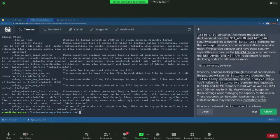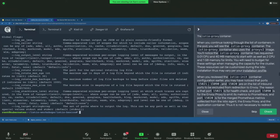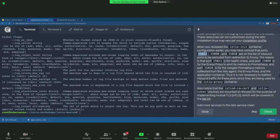The Istio proxy container uses the proxy v2 image, same as the init container, and configures three ports for the exclude list from inbound capture. Port 15090 emits traffic to Prometheus, 15020 is the merged Prometheus metrics port, and port 15021 is the health check port. These metrics ports are excluded from capture.